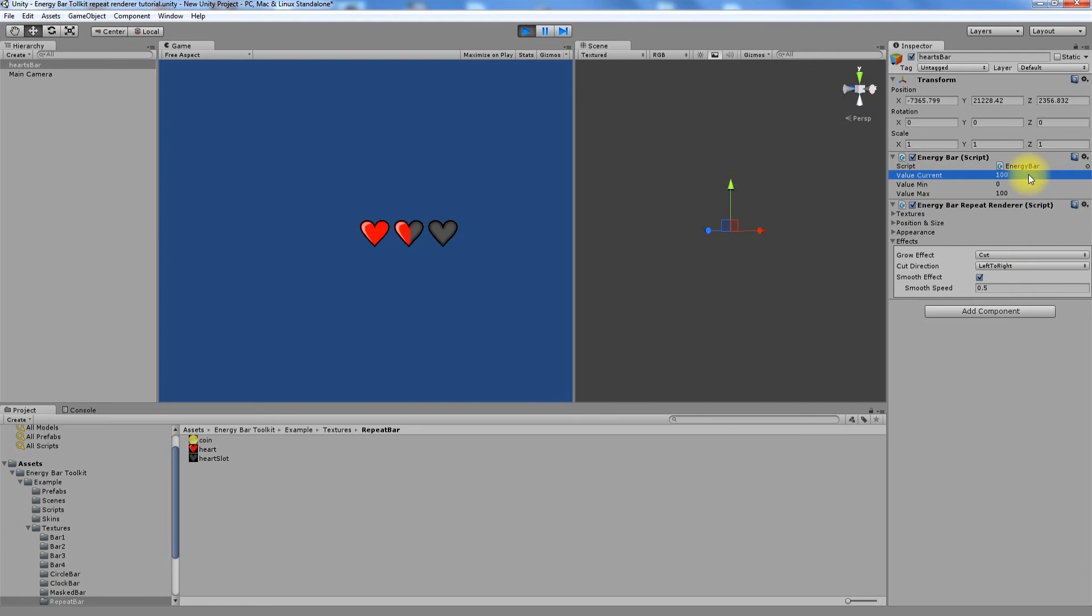And this concludes the energy bar toolkit repeat renderer tutorial. I hope that you like it and make great use of it. Don't forget to look at the other tutorials. Thank you and see you next time.